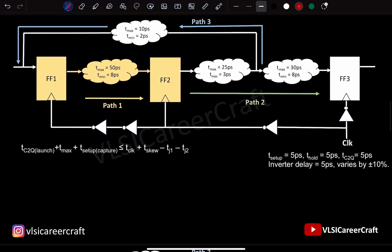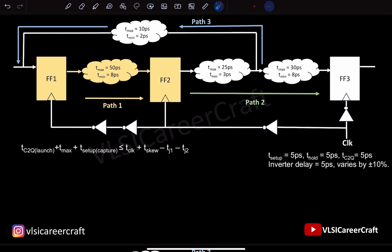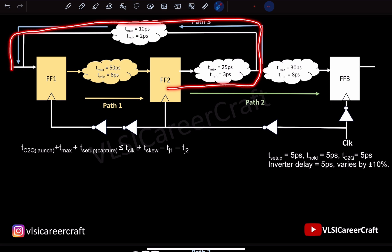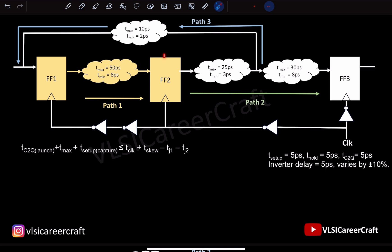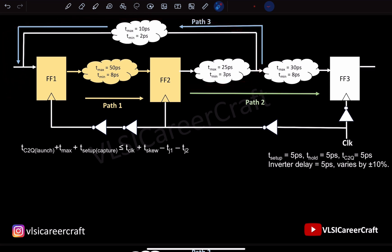In the given circuit, we have three paths. Path 1: flip-flop 1 is launch and flip-flop 2 is capture. Path 2: flip-flop 2 is launch and flip-flop 3 is capture. Path 3: flip-flop 2 is launch and flip-flop 1 is captured. Let's calculate the minimum clock period for each path and determine the worst case.